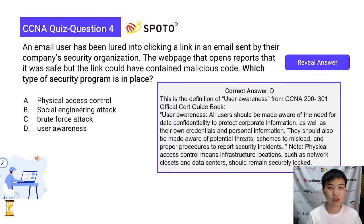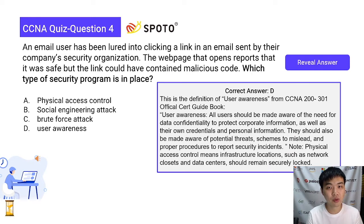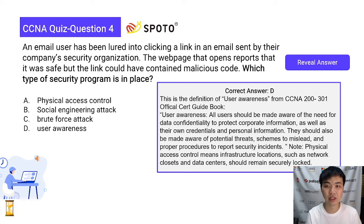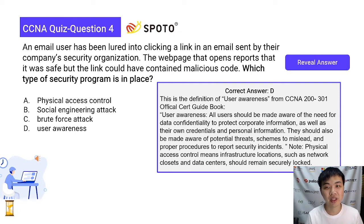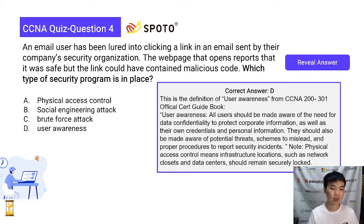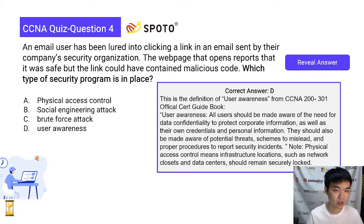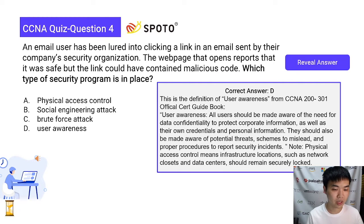The correct answer is D, User Awareness. This is a training program. Option C, Brute Force Attack, is not correct. As the scenario says, the webpage reports that it was safe, so you can believe it — this should be part of a user awareness program to help employees identify phishing attempts.